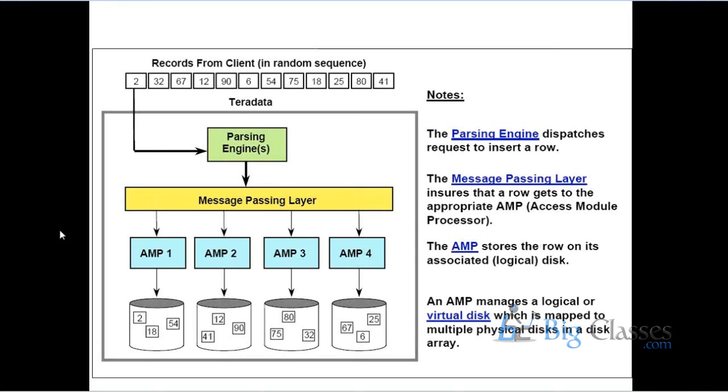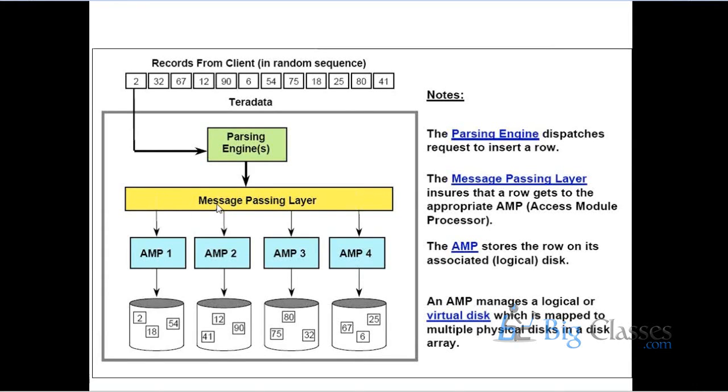Suppose we say that each AMP is pulling the task and executing. Once a task is finished, that processing is done - what it will do is AMP 1 will send the result set to message passing layer. That means it will send these 3 records set to MPL. Similarly, AMP 2 will send its resultant set. All the resultant sets will be getting in the MPL, we get joined into a single set, and that result set will be sent to the client from where the request has been received.